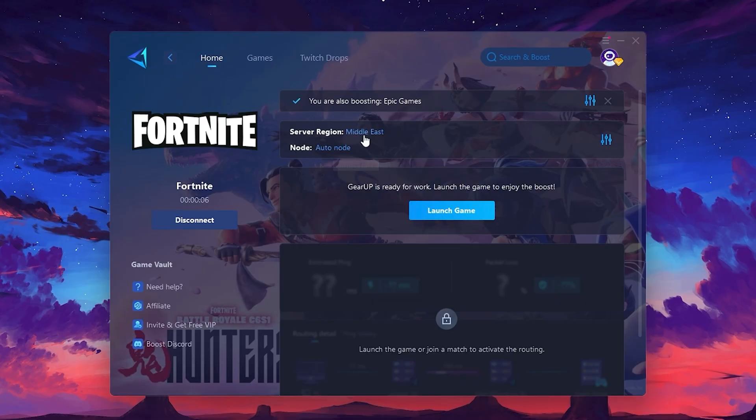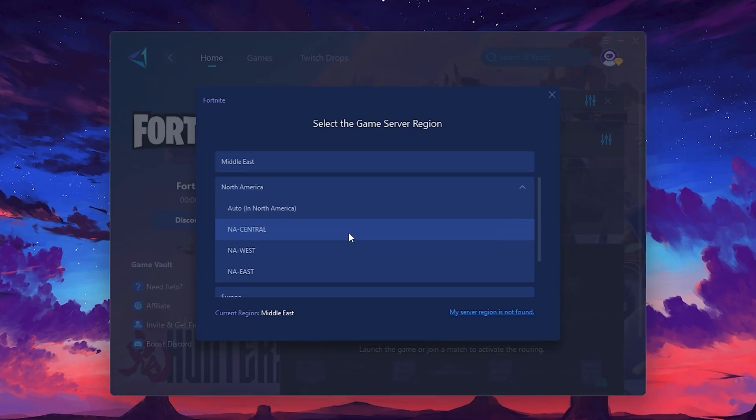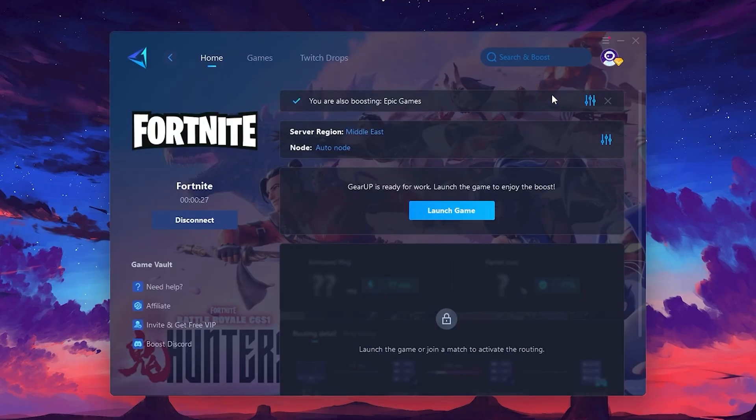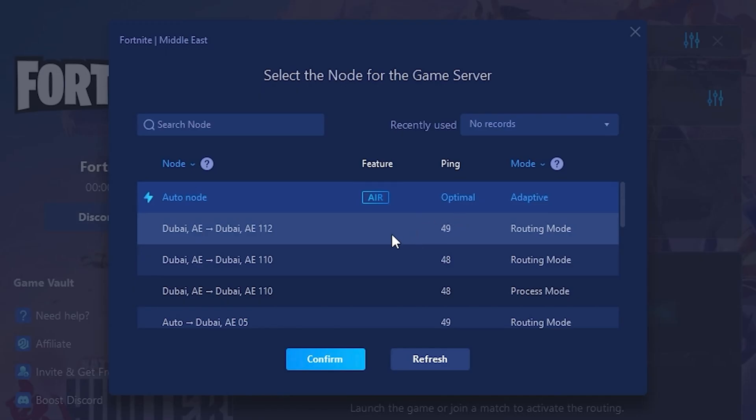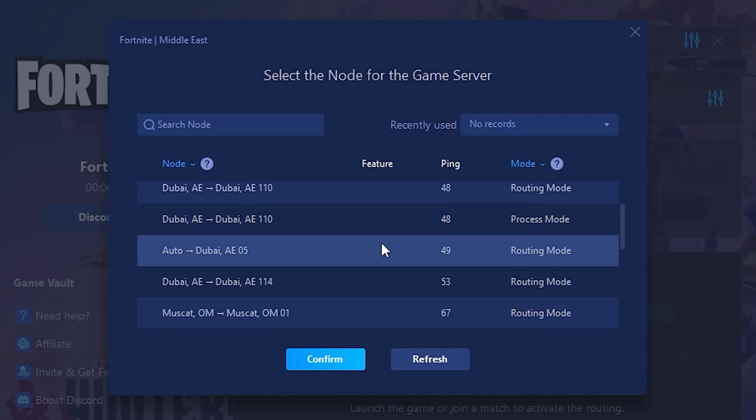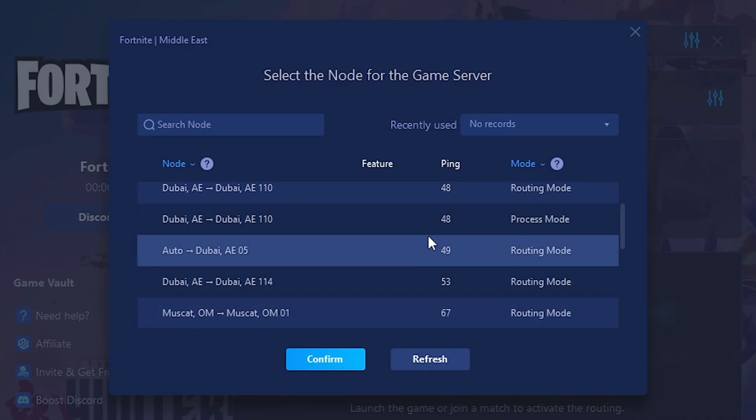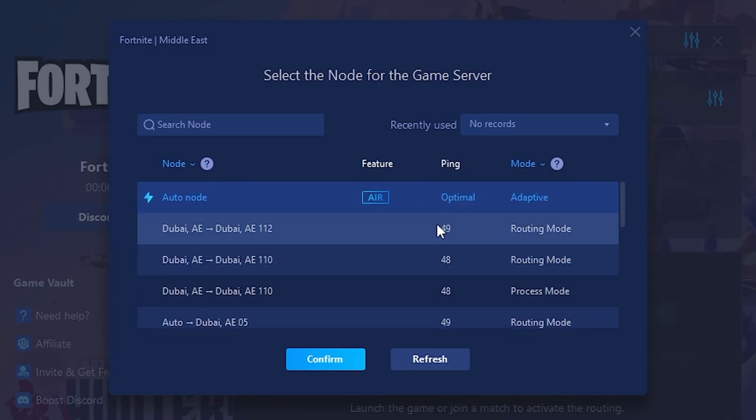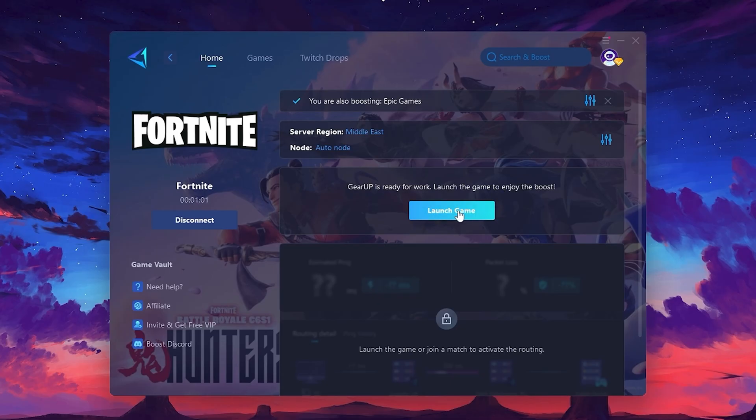Select the nearest server for the best connection. In my case, the middle server works best. After selecting the server, close the window. Now, go to the Not tab, where you'll see a list of servers available in the Middle East. Choose the nearest one or let Gear Up automatically pick the best server for you. I recommend setting it to Automatic for the best results. Finally, close the window and launch your game using Gear Up Booster. This will help you optimize Fortnite or any other game for lower ping and higher FPS.